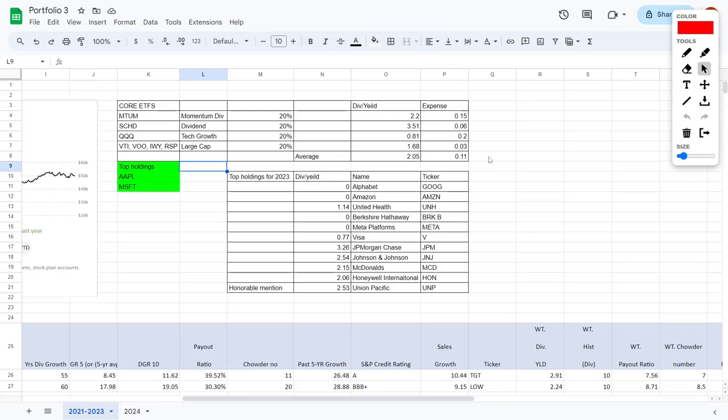Hey, welcome back to YT Finance and this is the channel where I went to business school so you didn't need to. Today we are talking about my latest stock market portfolio update.